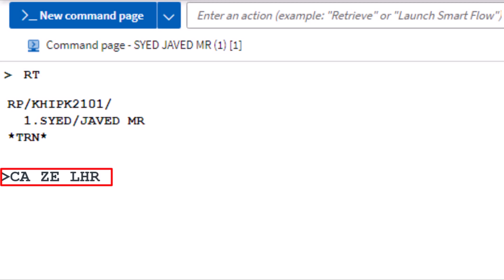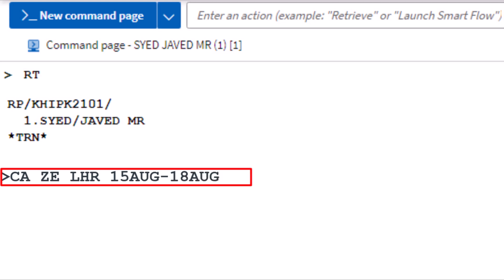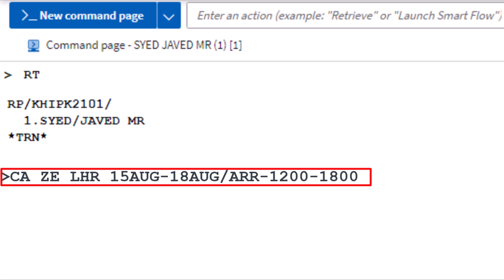Follow with LHR for London Heathrow Airport. Add the pickup date August 15th, add a hyphen and then the drop-off date August 18th, then add a slash and enter ARR for arrival. Include a hyphen followed by 1200 for the pickup time and another hyphen followed by 1800 for the drop-off time. Add another slash, enter VT for vehicle type, followed by a hyphen, and finally ECMR for the vehicle type. Press Enter.